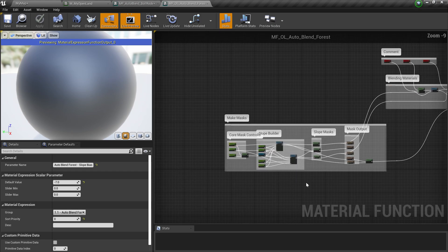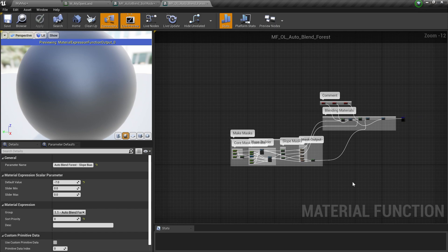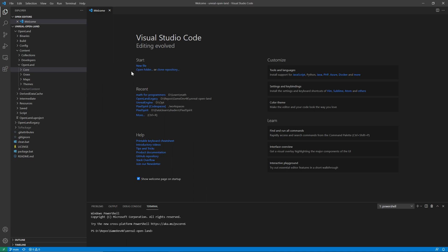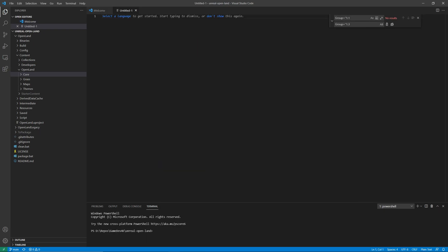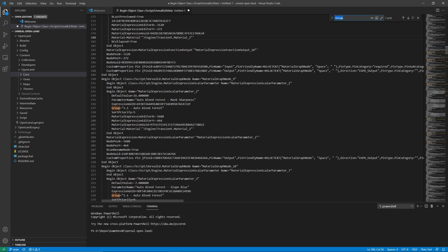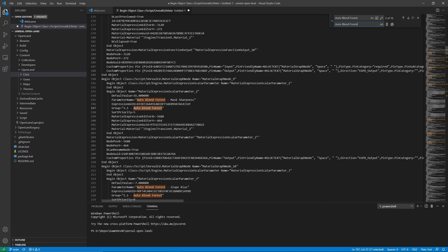We could do it manually but it would take a lot of time, so there's an easy way. I'll select all and copy with Ctrl+A, Ctrl+C, then paste into a text editor — in this case Visual Studio Code, but any text editor works. I'll use Ctrl+F to search for 'group' and find all the places. I copy 'auto blend forest', paste it in the find field, and replace it with 'auto blend soil rock', then click the replace-all icon.